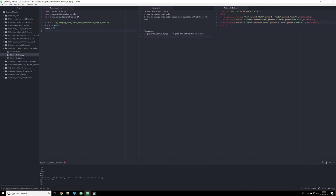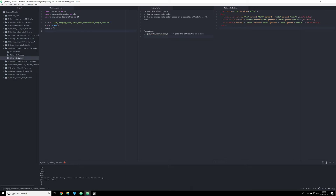We're going to not only change the node color in this video, we're also going to create a way for changing the node color based on a specific attribute that a node has in our Python script, and we're going to do that using the attribute of gender. I want you to look over here and take a look at this XML file. This is the way I've decided to render the data with relationship tags, with a person1 attribute, a person2 attribute, a gender1 attribute, and a gender2 attribute. The gender1 corresponds to person1, and gender2 corresponds to person2. This is going to be very important because I'm going to use these attributes later to demonstrate how we can pass them into NetworkX to change the color of a node based on that specific attribute.